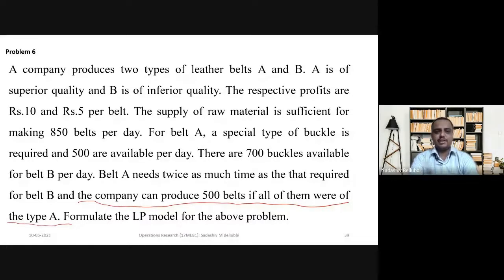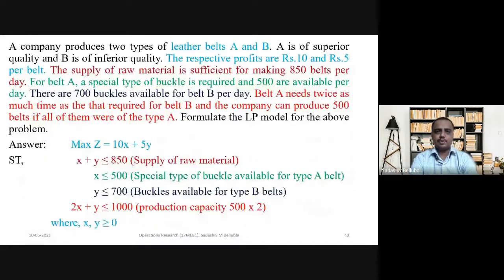But if they are producing both types of belts, then they can produce 1000. Formulate the LP model for the above problem.